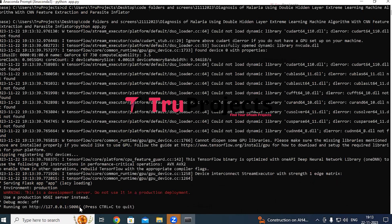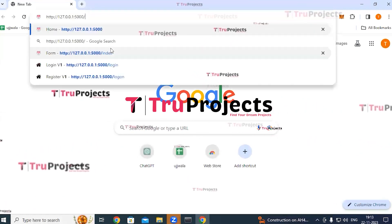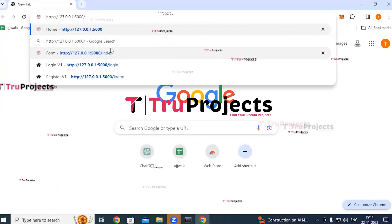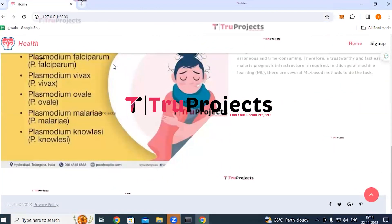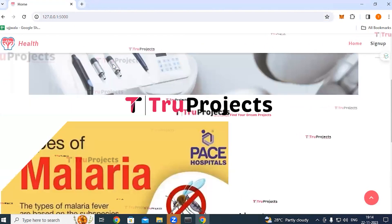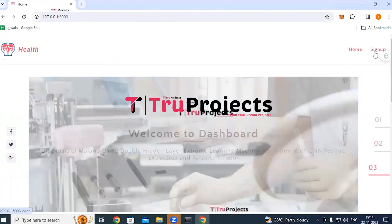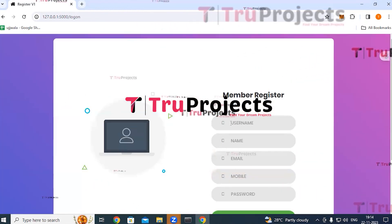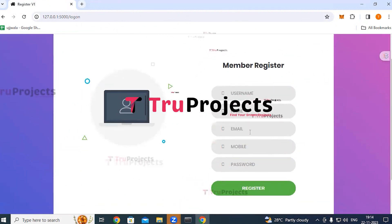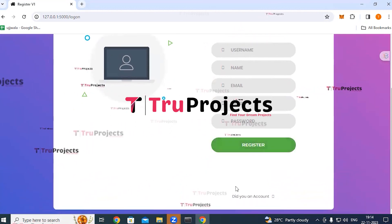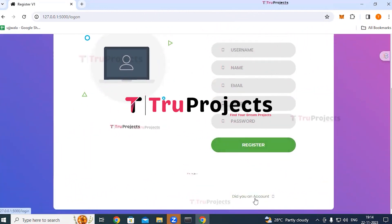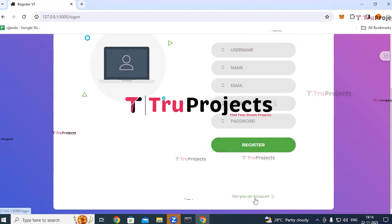Copy the local link provided by the Flask framework and paste it into a web browser (Chrome preferred), then press Enter. The home page of the project is displayed. Click the sign-up link to register as a new user by filling in details and clicking the register button. If you already have an account, click the login link and provide your username and password credentials.